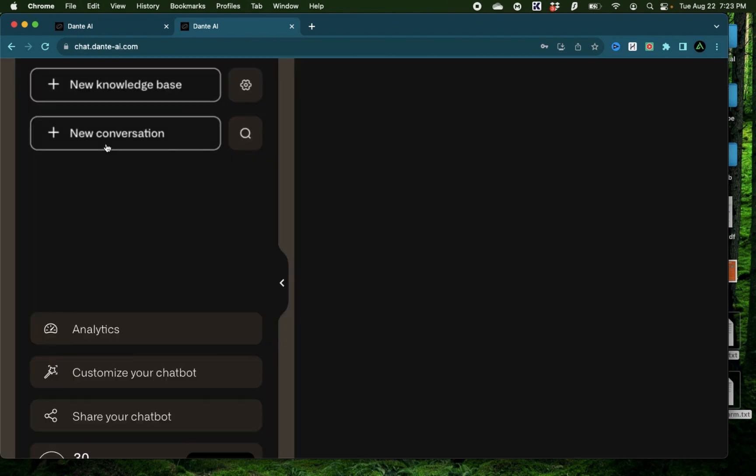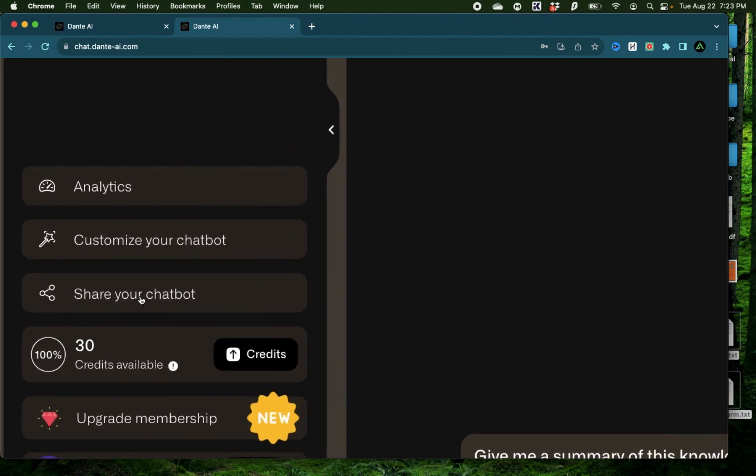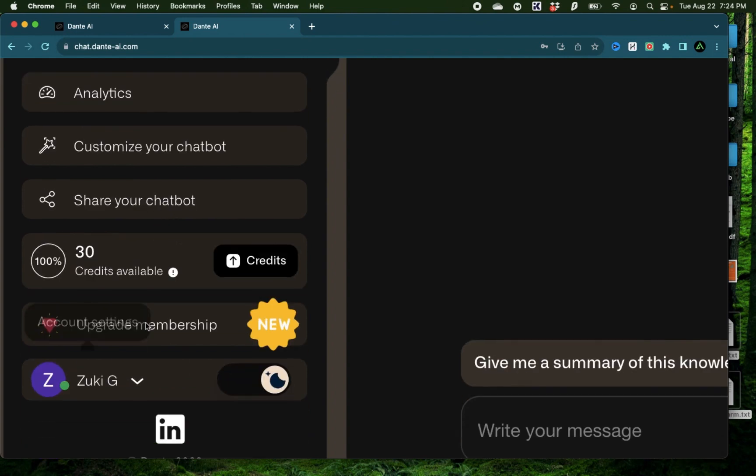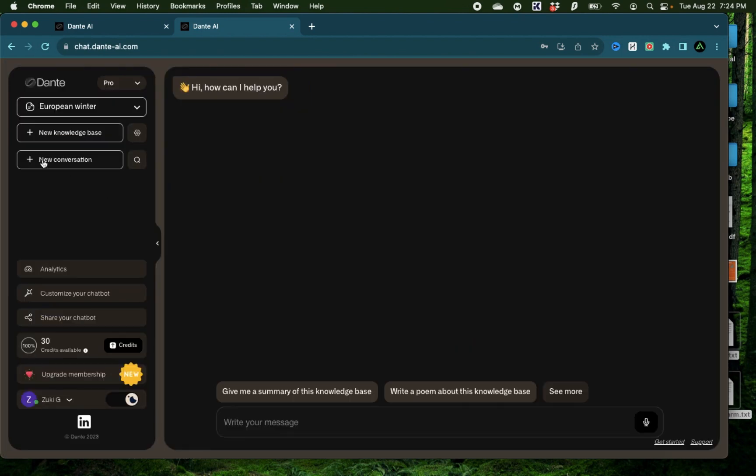Alright, the next section here is a new conversation. This is where you can start interacting with the knowledge base and ask questions to see how it works. You also have analytics for when you share your knowledge base that you can do with this button right here. You can also customize your chatbot with different kinds of designs. The last section here is the number of credits you have left. Based on the model you use, you're going to use up credits in the real chatbot after you share it with someone.